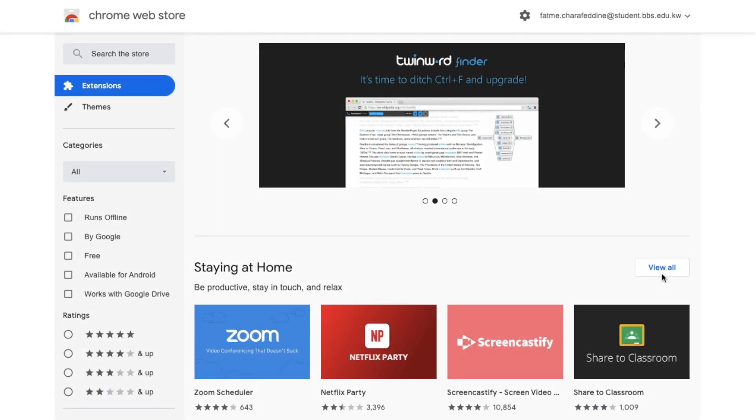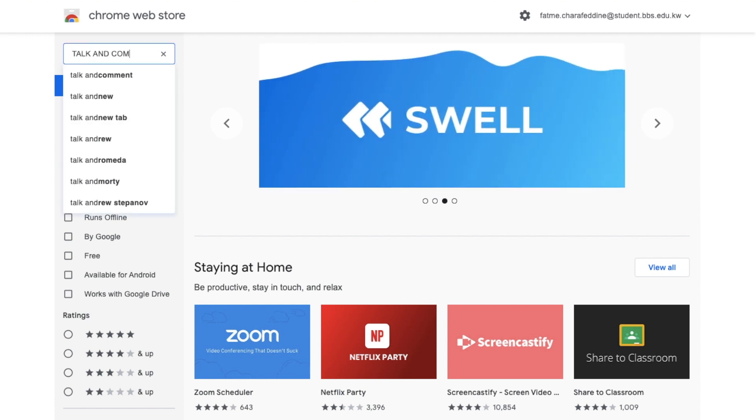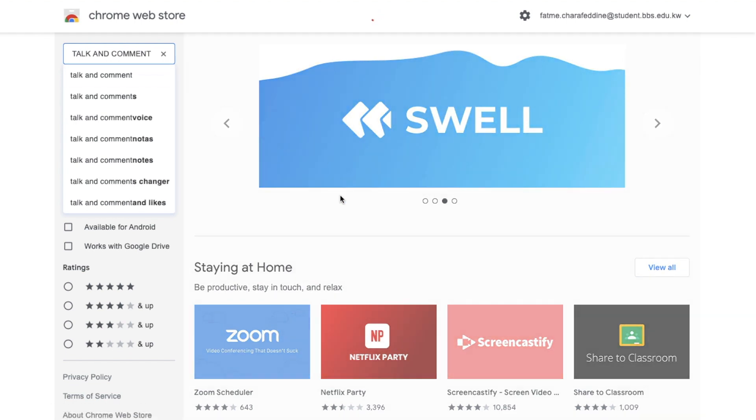Okay, in order to access the add-on, you're going to go ahead and enter into the Chrome Web Store. And then you're going to search for Talk and Comment.